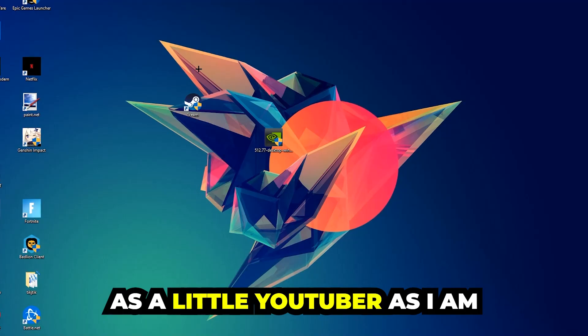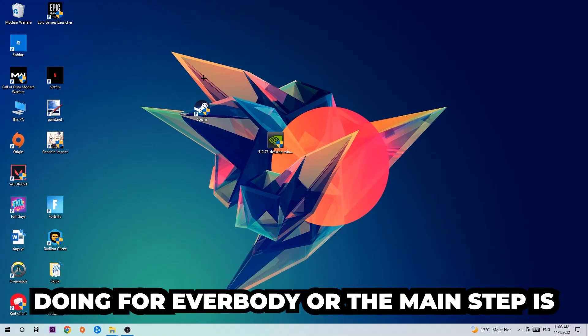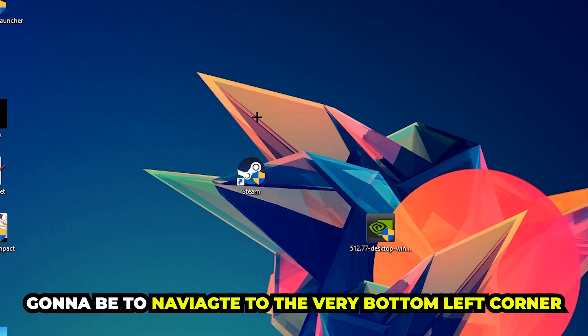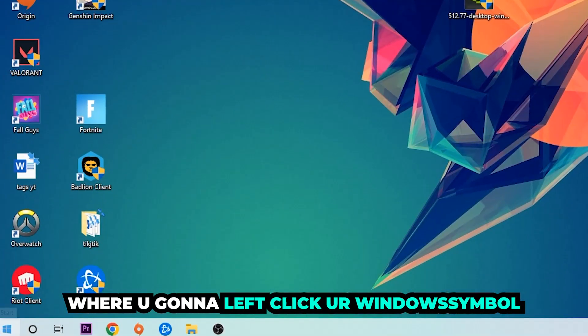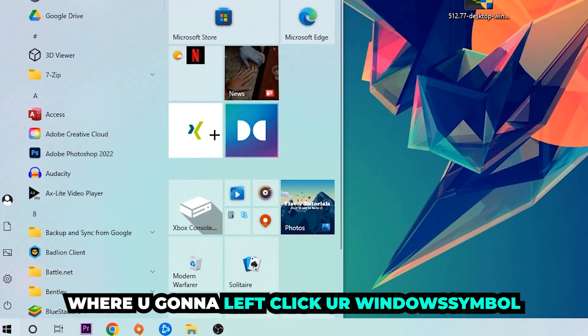The first step I would recommend doing, the main step, is gonna be to navigate to the very bottom left corner of your screen. We're gonna right click, sorry, left click your Windows symbol.